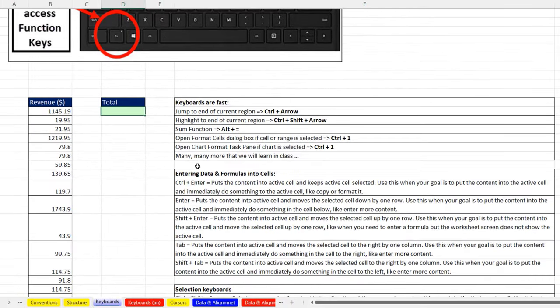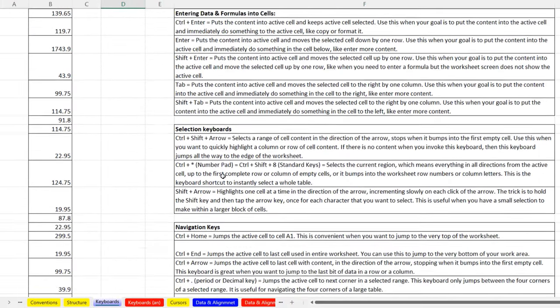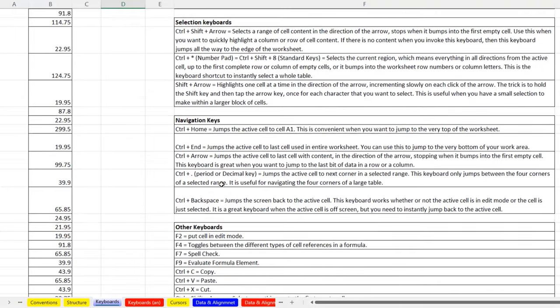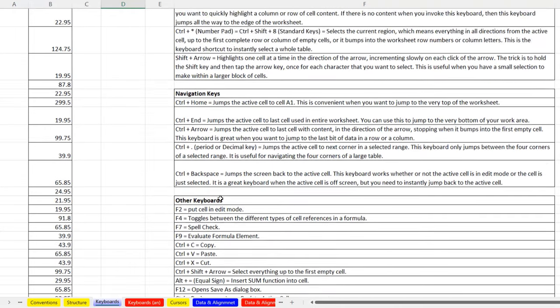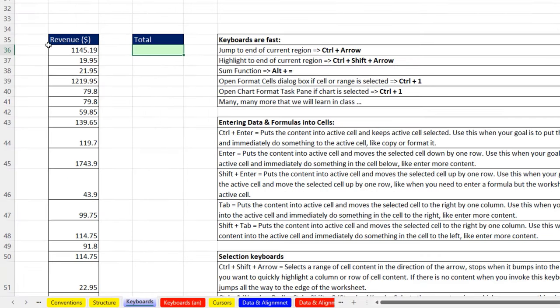Now keyboard shortcuts. There's a list of keyboard shortcuts we're going to use. Now you don't need to memorize all these now, because we'll use them throughout the class. And when we bump into them, we'll talk about them. These are also in the PDF notes. But I want to give you an illustration of why keyboards are so important.